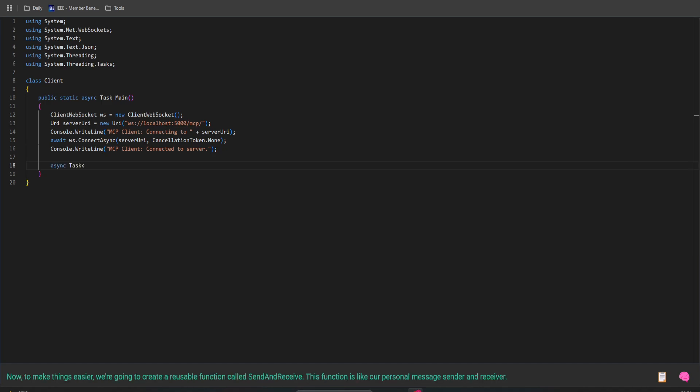Now to make things easier, we're going to create a reusable function called SendAndReceive. This function is like our personal message sender and receiver.